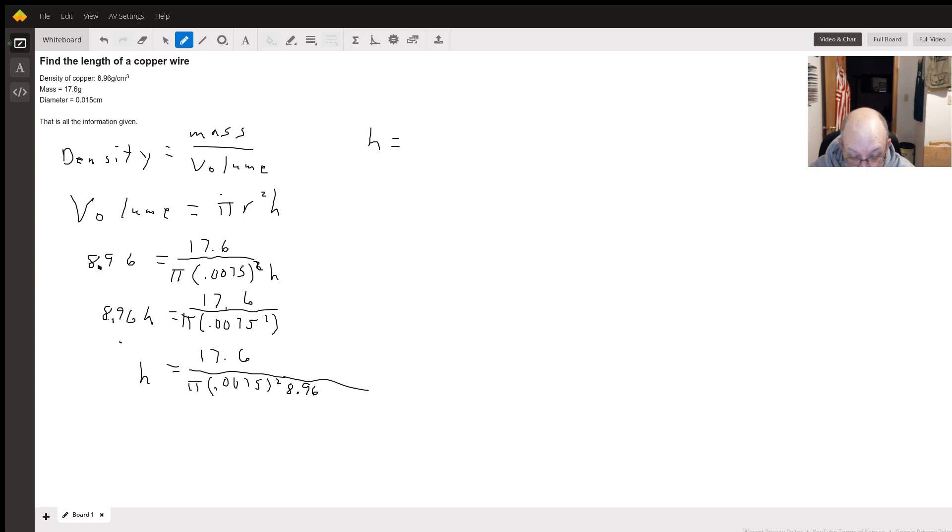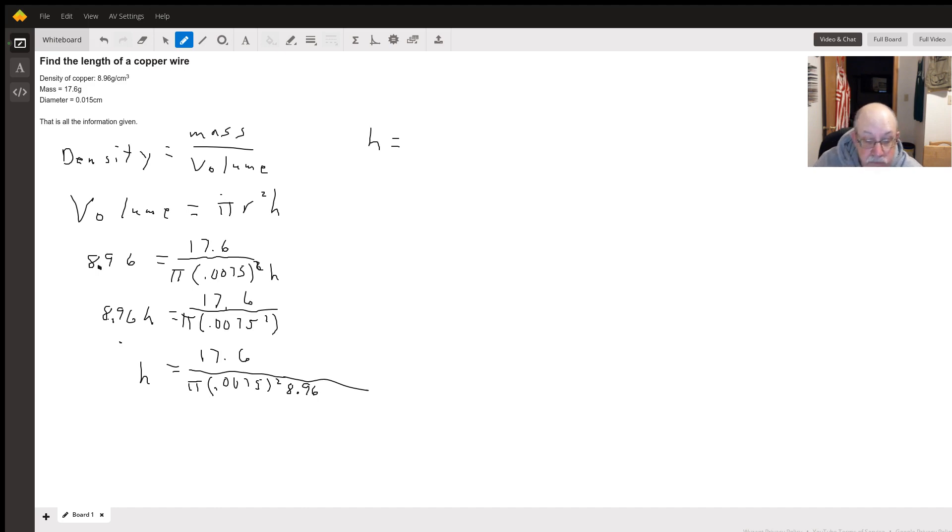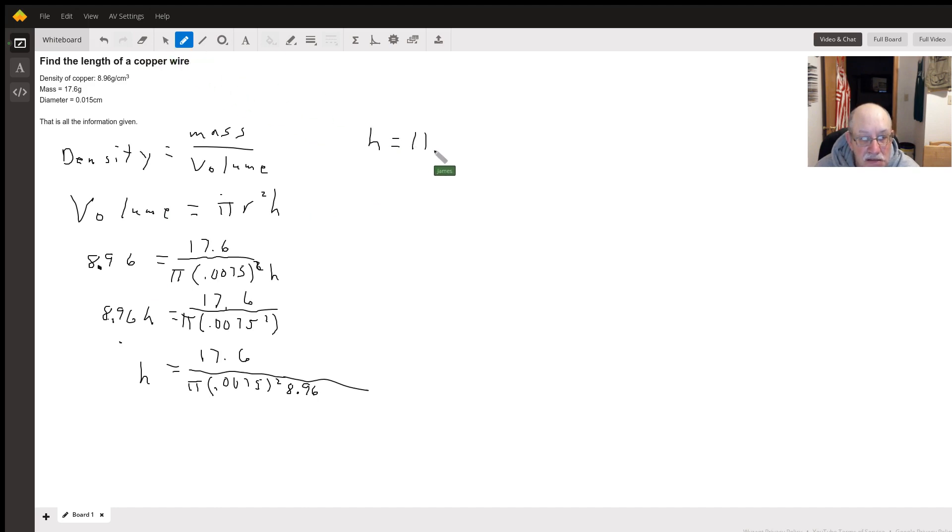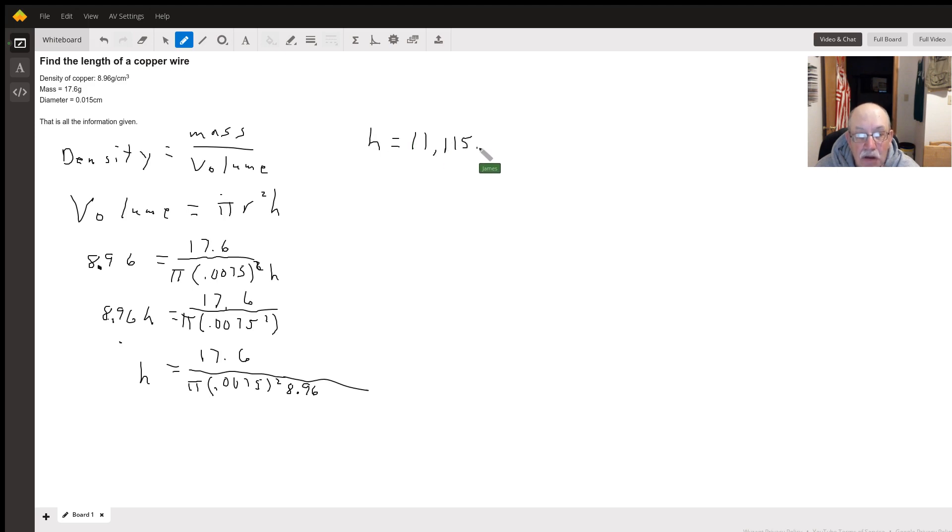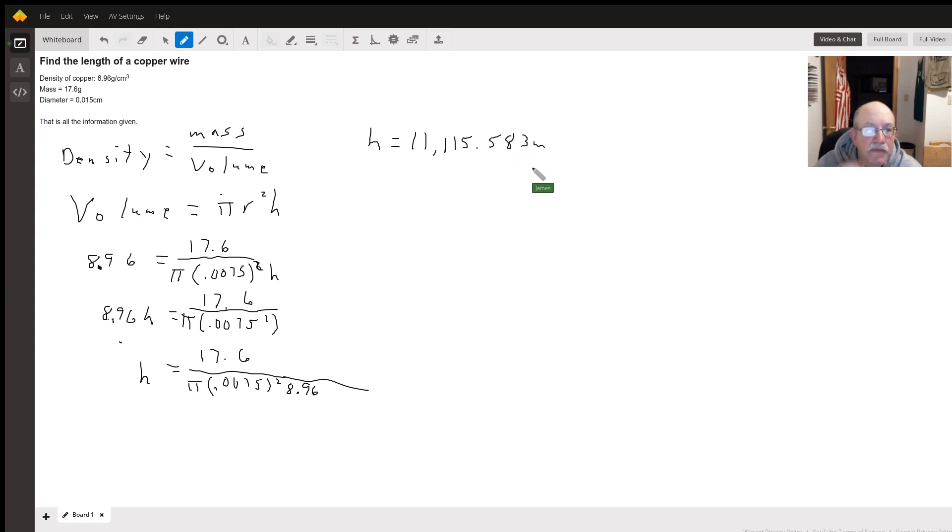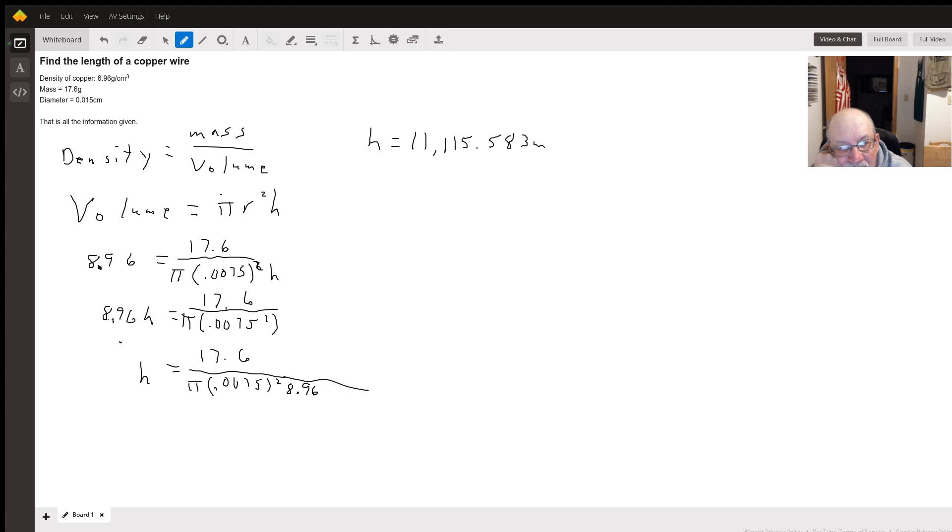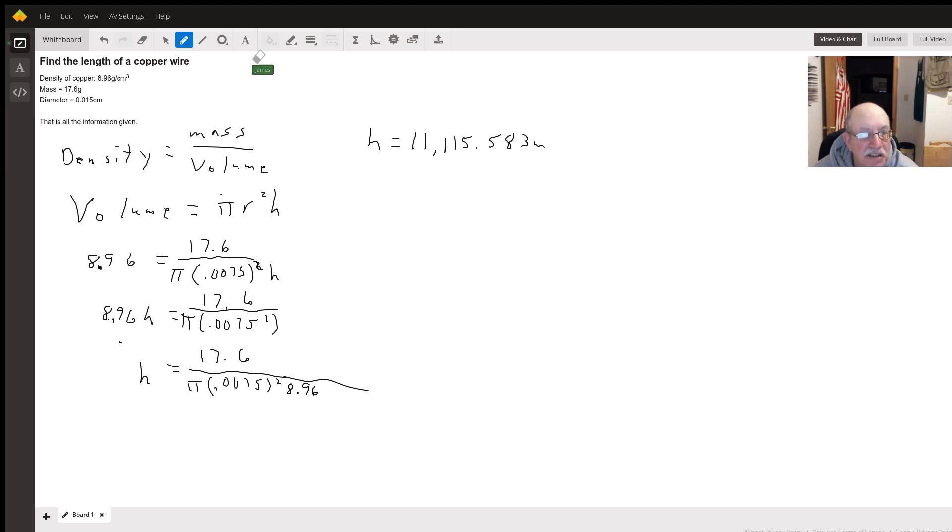I get 11,115.583 centimeters, not meters.